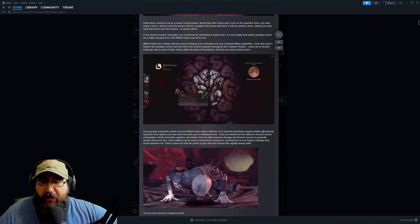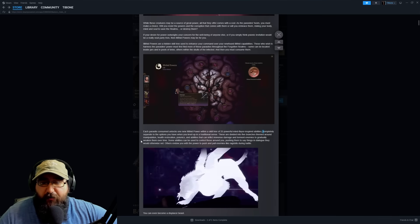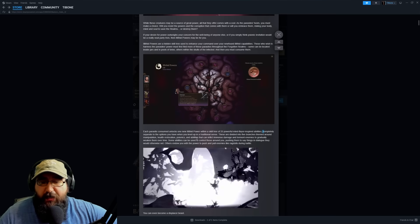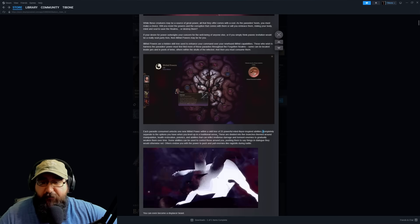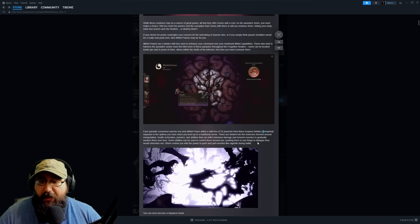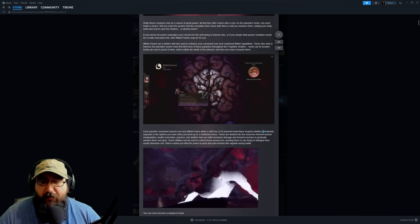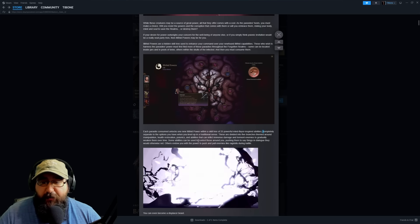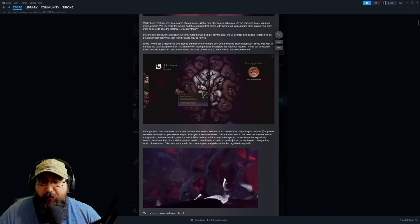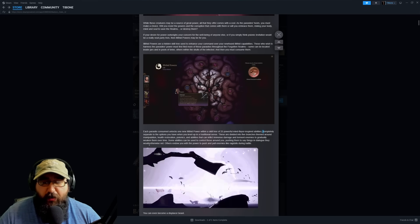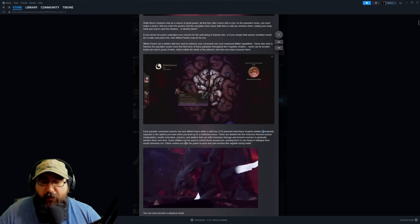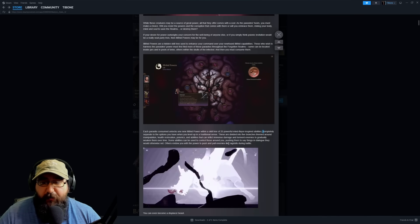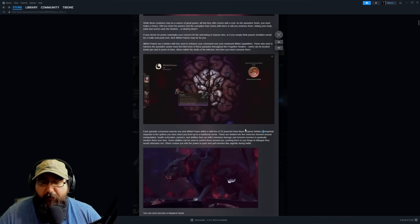These are divided into five branches themed around manipulation, health restoration, psionic abilities that can inflict immense damage, torment enemies and gradually weaken them over time. Some abilities can be used to control those around you, pushing them to say things dialogue would otherwise not, or endow you with power to push and pull enemies like ragdolls during battle.